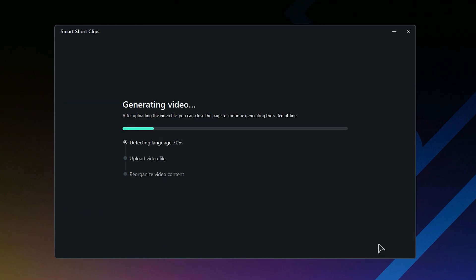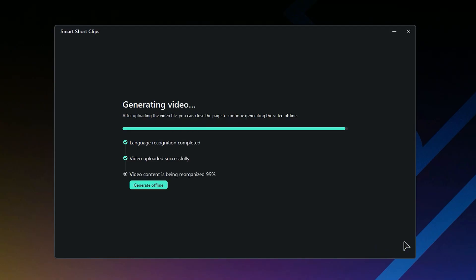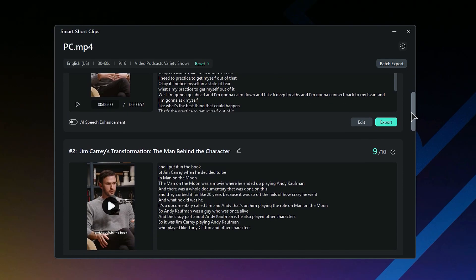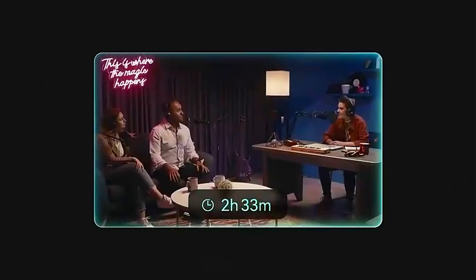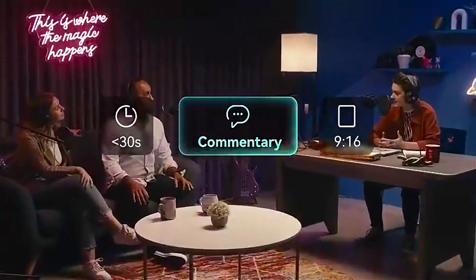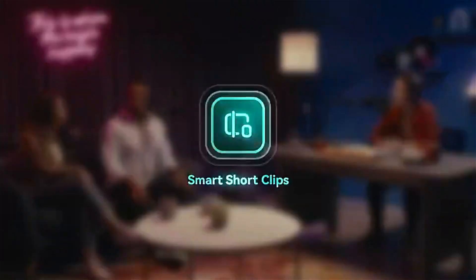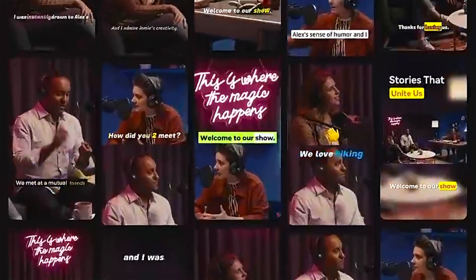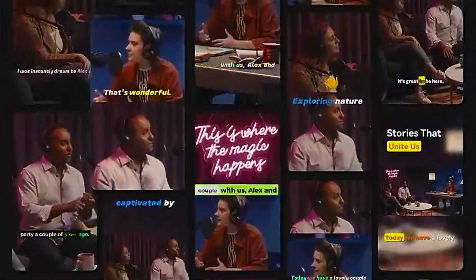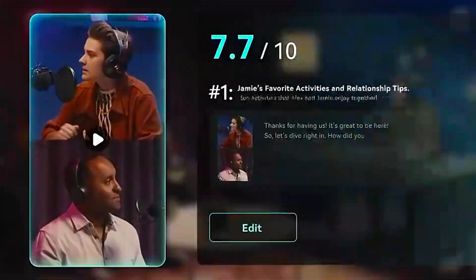Within a few minutes, AI will generate multiple shorts from your long video. Now repurpose your old long footage into an engaging short with AI Smart Short Clips.